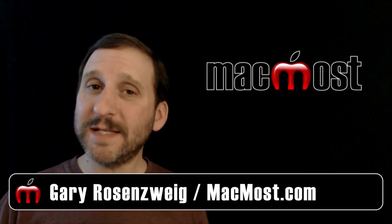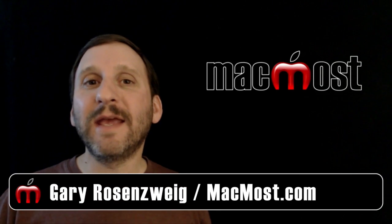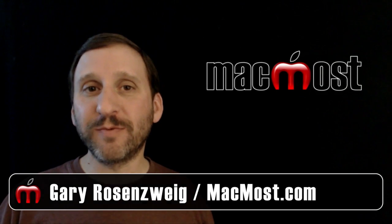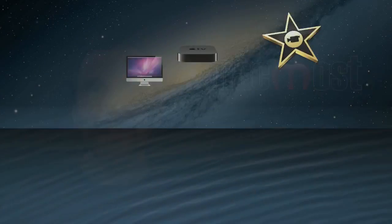Hi, this is Gary. On today's episode let's take a look at different ways you can perform calculations on your Mac.